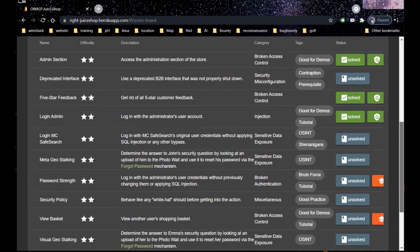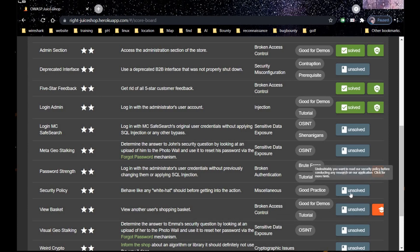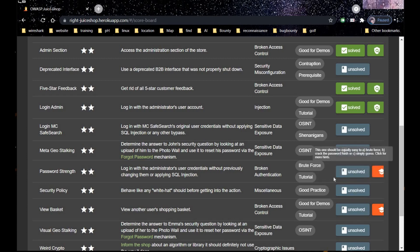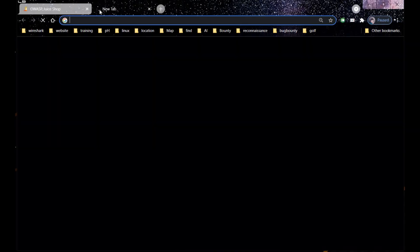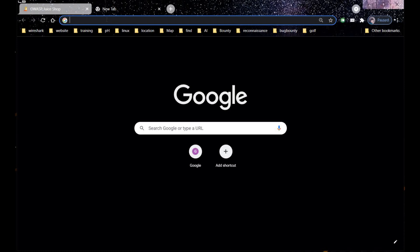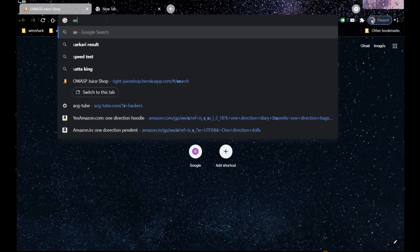Our next challenge is security policy. It says behave like any white hat should before getting into action, and undoubtedly you want to read our security policy before conducting any research on our application. Let's google some security text.